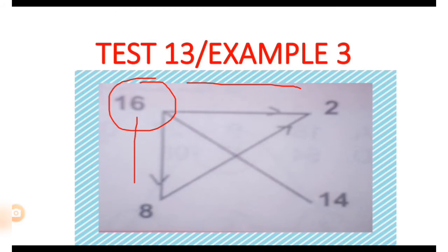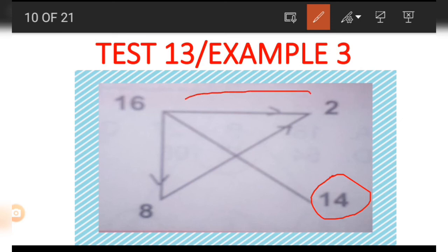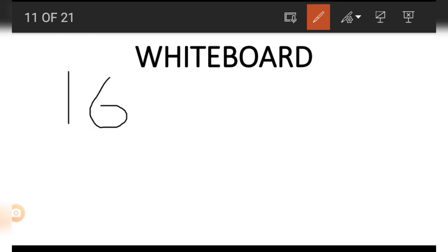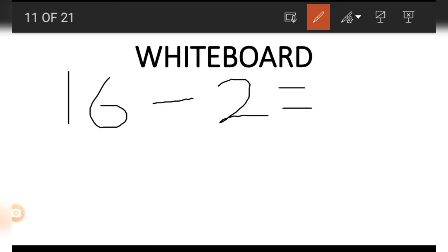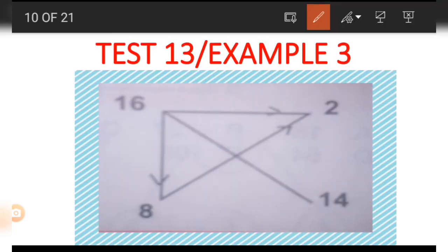If we want to get the number in the 14 position, we make use of 16 and 2. When you think carefully, you will discover that subtracting 2 from 16 gives us 14. So to get the number in the 14 position, we subtract the number in the 2 position from the number in the 16 position.